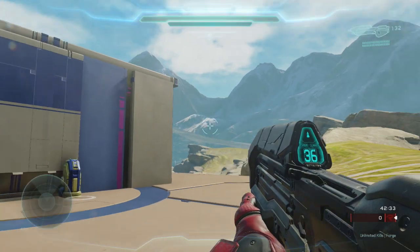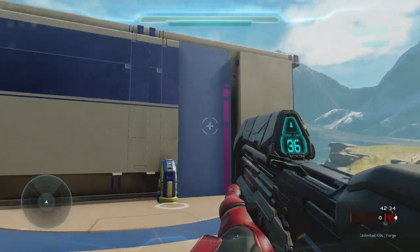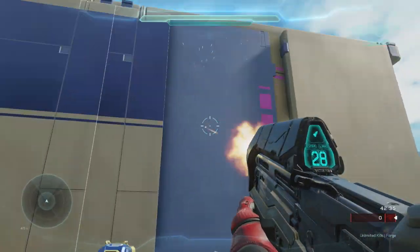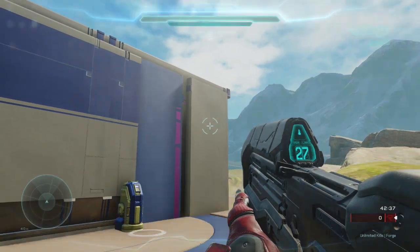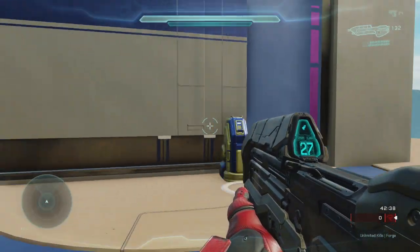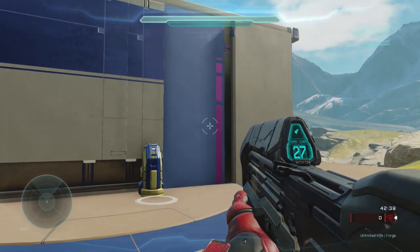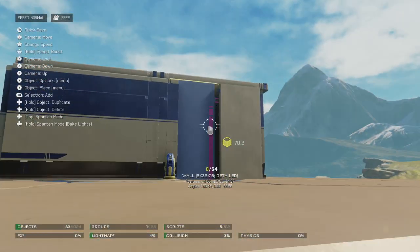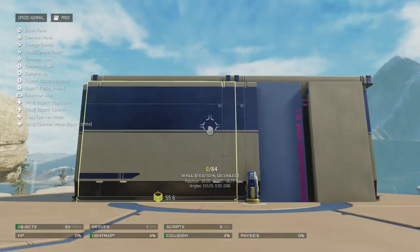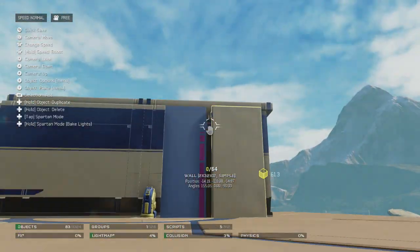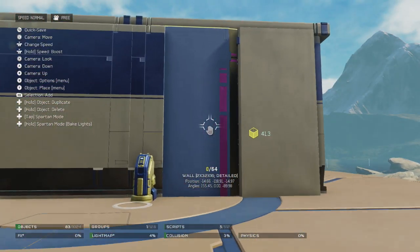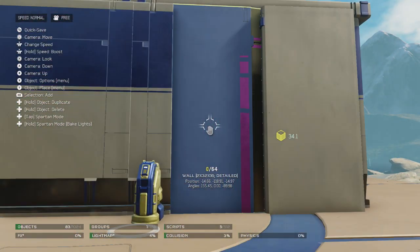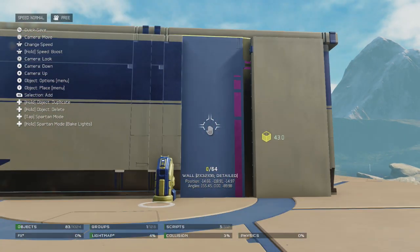What is going on guys, Zedrup here, and today I'm going to show you how to make a working door with the scripts in Halo 5 Forge. This is really easy to do guys, once you've got your building or whatever you want, or even just your piece that you want to move for your door.